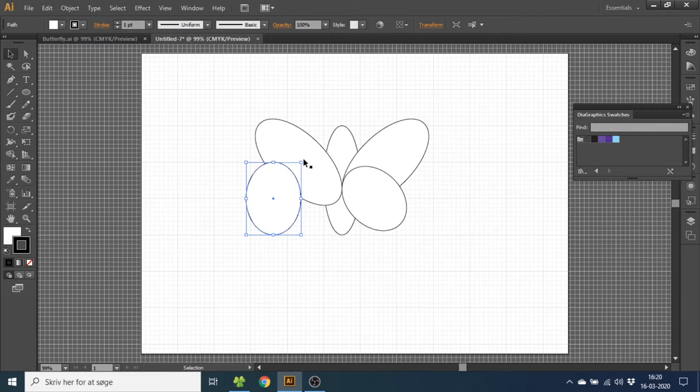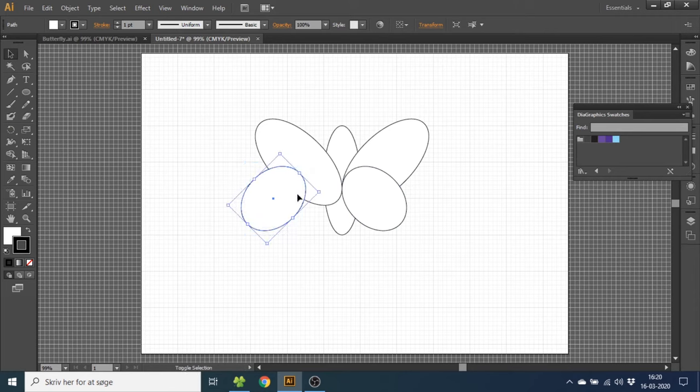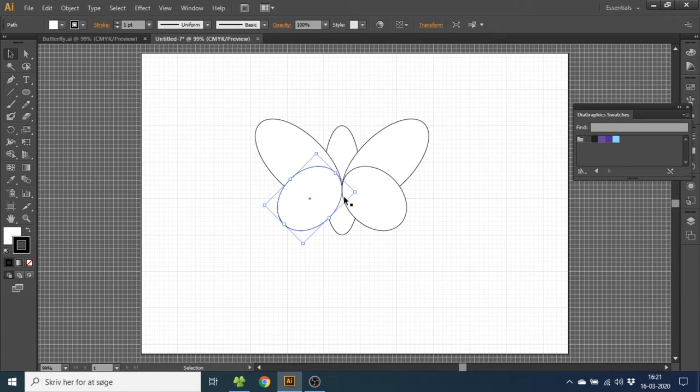And do the same thing on this side. Rotate and drag. Now we have the base of the butterfly.